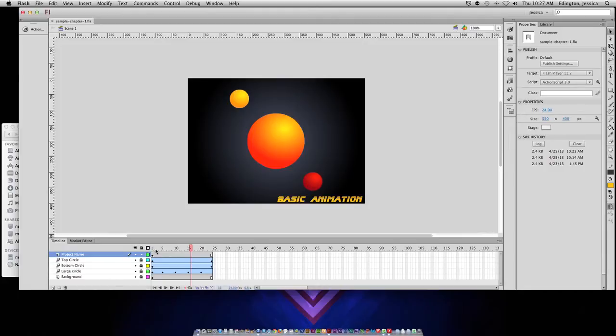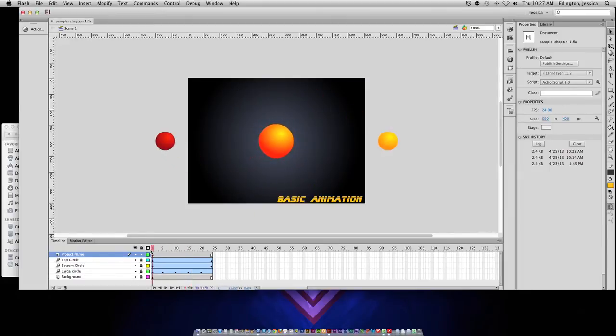This one is actually going to continue to loop as long as they have the project or the window open, but we don't see that when we test it here.